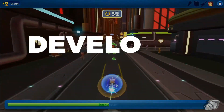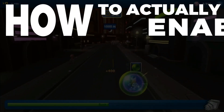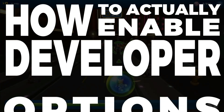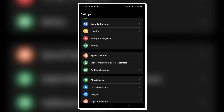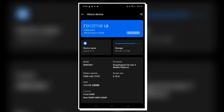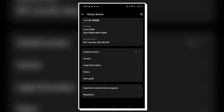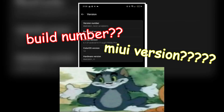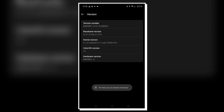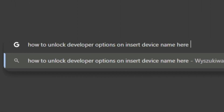Now it's time for some developer options tricks. To enable developer options, go to Settings, then About Device or About Phone, and tap something multiple times in a row — Build Number, MIUI Version, or Version Number depending on your phone. After tapping it a few times, developer options will be unlocked. If you're not sure what to tap, just search it up for your specific device.